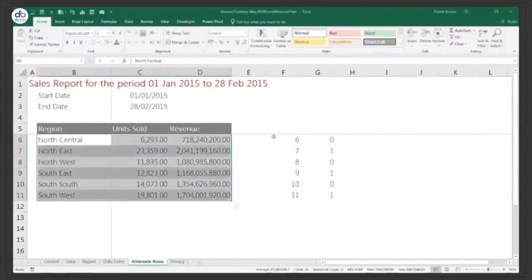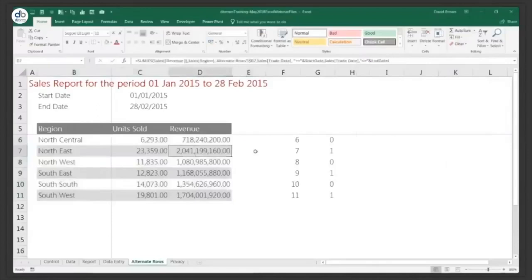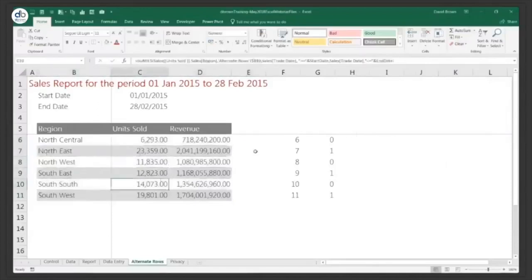So the formula is MOD(ROW(), 2) = 1. Click OK, and you see it shades perfectly — shades this row, shades this one, shades this one. It works perfectly.